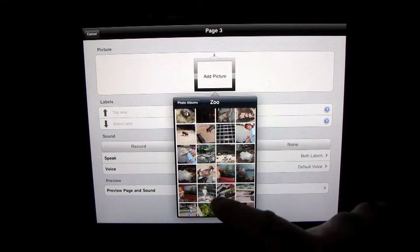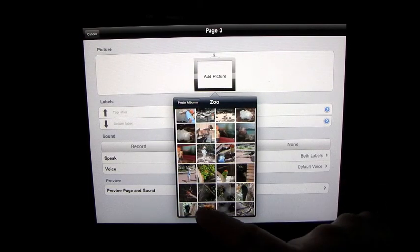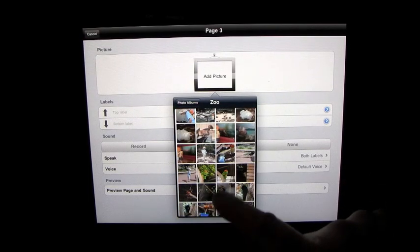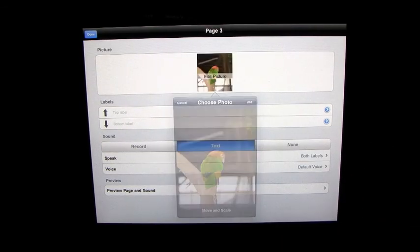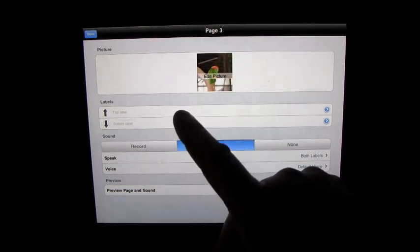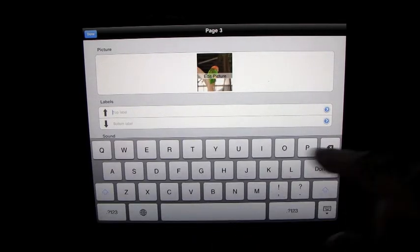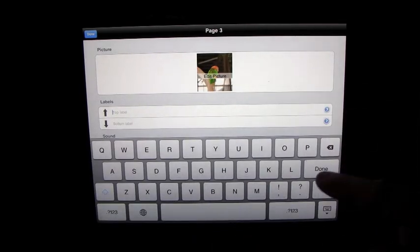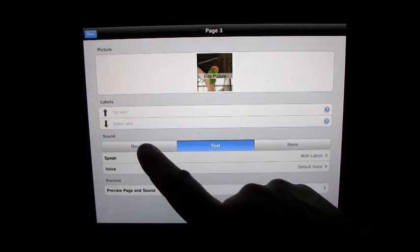It really is a blast once you get the hang of what you need to press in order and so on.